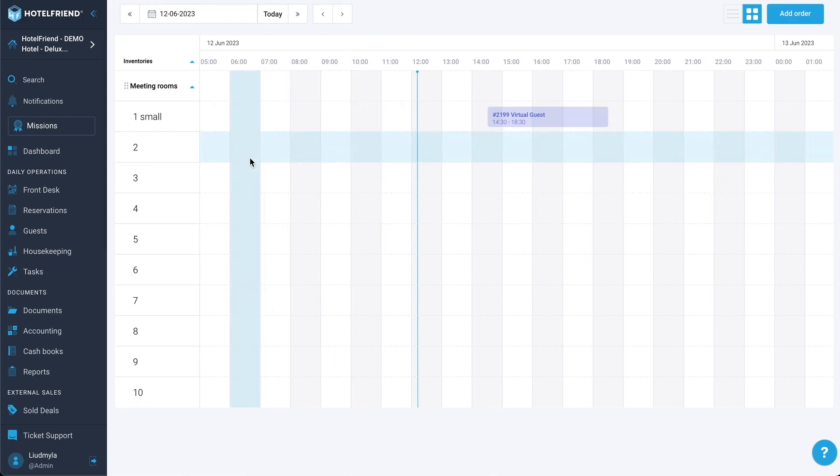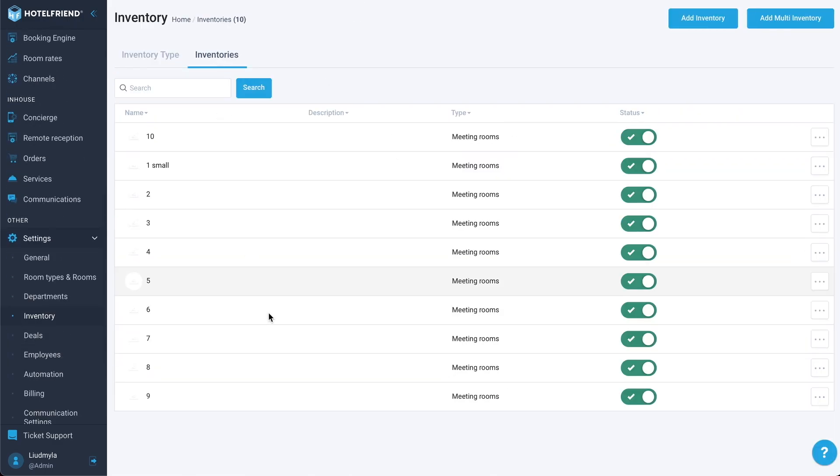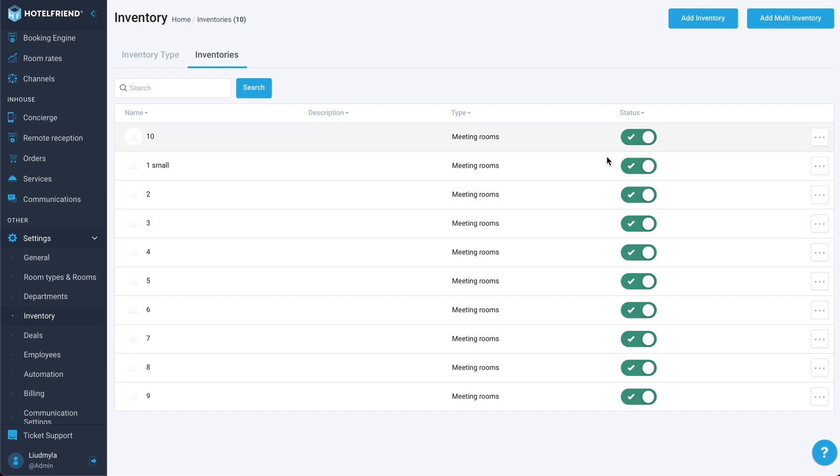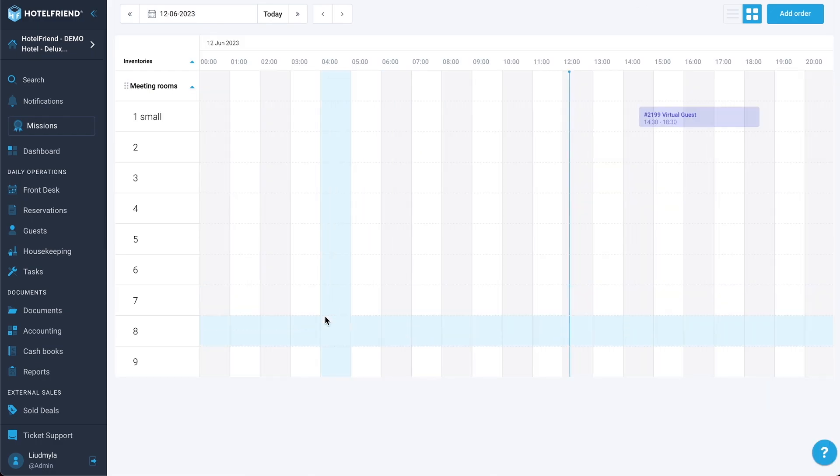What else we can see and do? We can do all the operations with the items that we can do with any other entity in our system. You can edit it, you can delete it, you can inactivate it. For example, I want to inactivate my meeting room number 10. I can just move this toggle to the off position. Let's go to the inventory. And we can see that room number 10 disappeared from the scheduler.